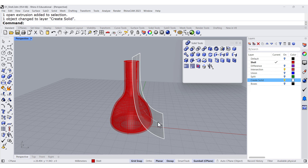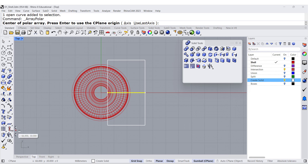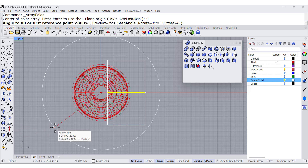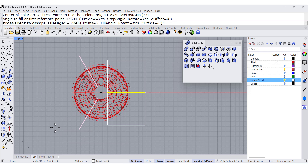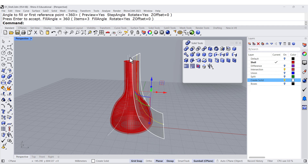Now that I have that, let me go back to the top and Polar Array, Center of Rotation, 0, how many — maybe 3 — Enter, Enter. And if we take a look, we rotated the curves.